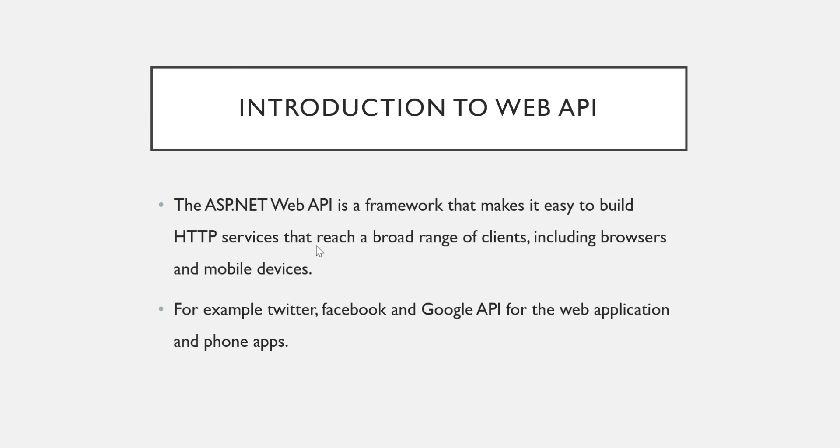With the help of ASP.NET, I'm going to tell you how we can create a Web API, because Web API is a very general term and ASP.NET Web API is a .NET framework with the help of which we can create a Web API.